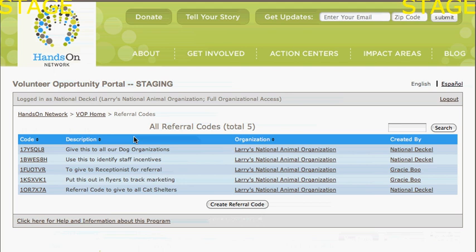I can click on Referral Codes, and you'll notice I've created a number of different referral codes. Most people will only create one, but I've got one to give to our dog organizations and one to give to our cat shelters.